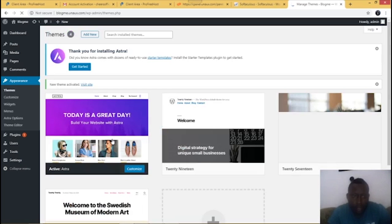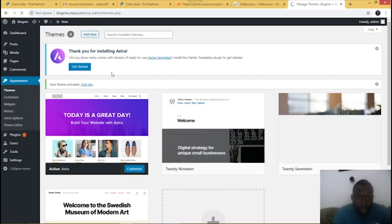Once you have Astra, install the Astra theme and then activate it. Now you have your Astra theme activated on your website. The next thing you do is click 'Get Started'.